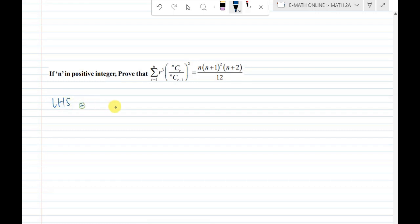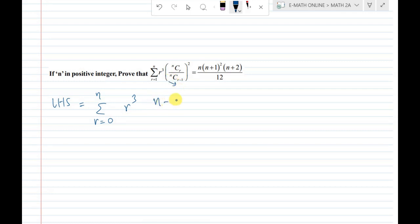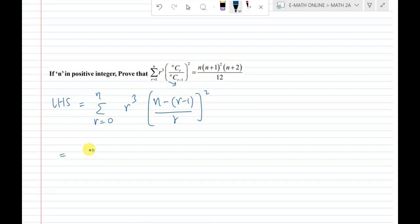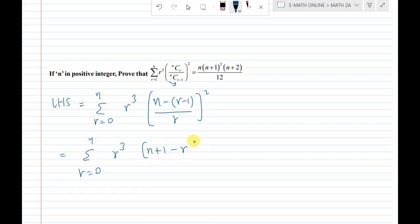LHS: sigma r is equal to 0 to n of r cubed. Applying the formula, we write nCr divided by nC(r-1) as (n minus r plus 1) divided by r, whole squared. So LHS becomes sigma r equals 0 to n of r cubed times (n plus 1 minus r) whole squared divided by r squared. The r squared cancels with r cubed leaving r.